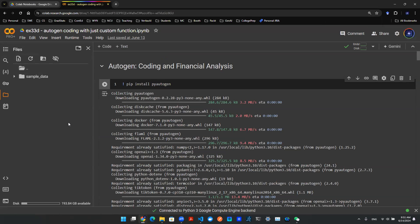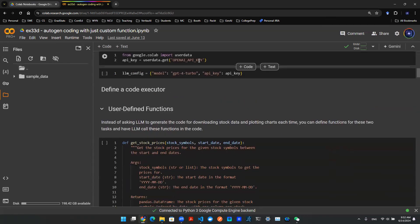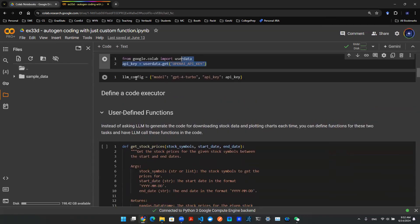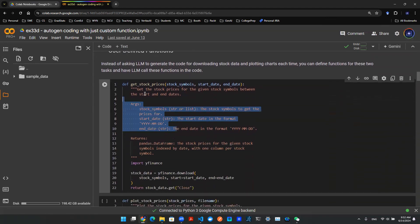The Autogen library is a library developed by Microsoft that allows you to build large language model-backed applications with the design of Agentic AI. So here we have this Google Colab notebook. I installed my library, grabbed my key, set up the config file, and then I have these custom functions that I want to use.